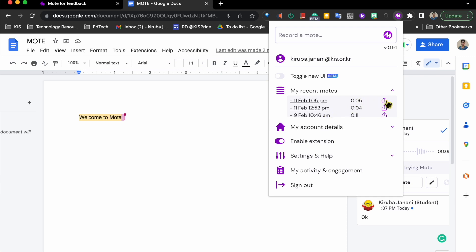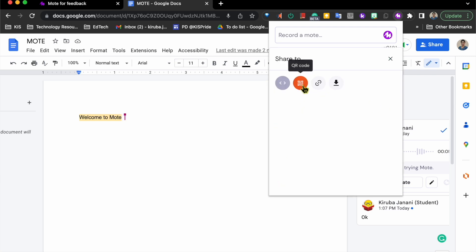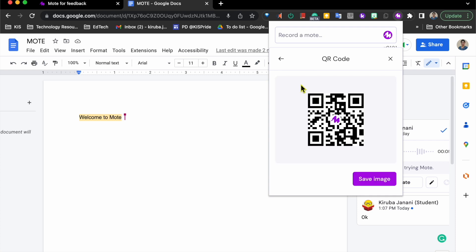Mote also allows us to share the comment using QR code. So if you have any voice instructions, we could record using Mote and use the QR code for people to access it.